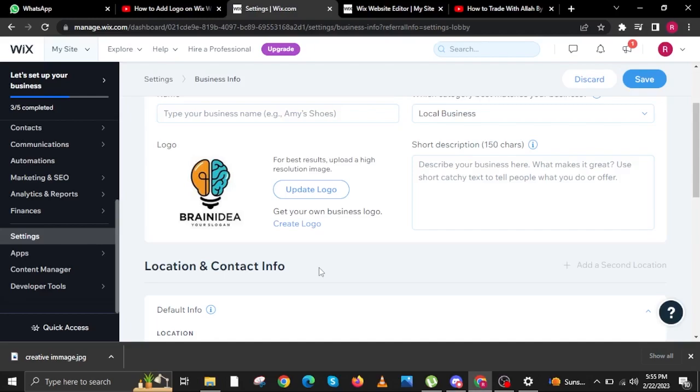Once you are done and satisfied with the logo that you have chosen, hover your mouse to the right side of the screen and then click the save button.